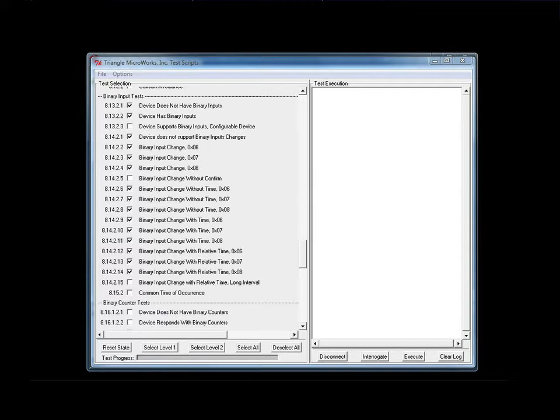For this demo, we're going to run an excerpt of the test — some of the binary input tests and one of the double-bit binary input tests. The binary input tests are connected to an Omicron CMC 156 to automatically generate the input conditions required by the test, demonstrating running the test with automated test equipment.